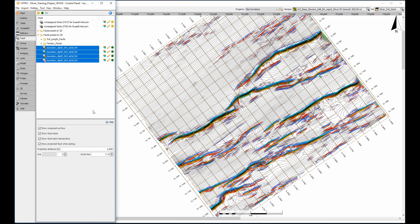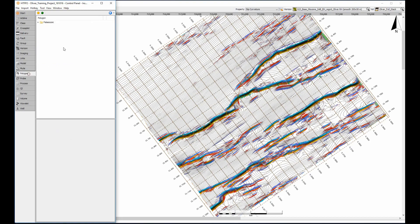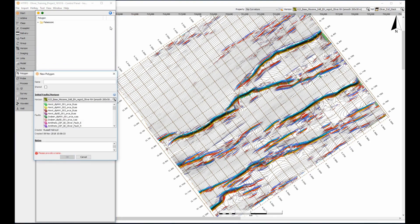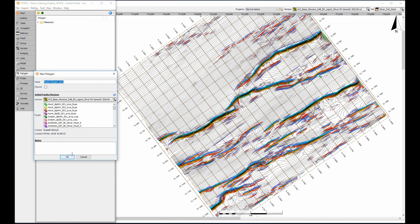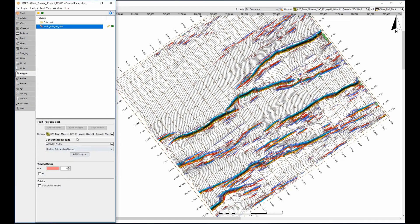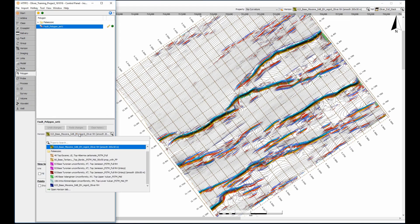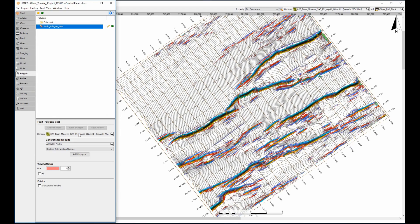Fault polygons can be used to capture an interpretation of this visualisation of the intersection. In the Control Panel, Polygons tab, create a new fault polygon and provide a name. Optionally, associate the polygon to a horizon from where it will extract the Z value. If you forgot to associate a horizon, you can select or change a horizon at any time after creation.